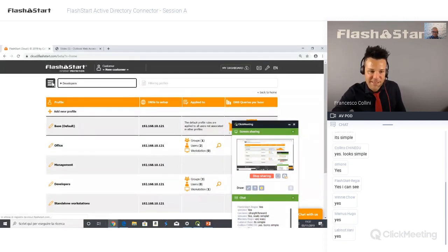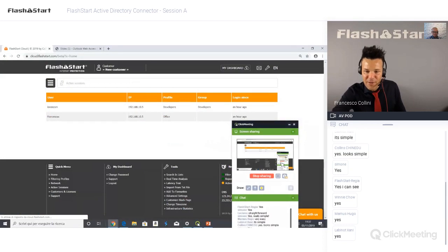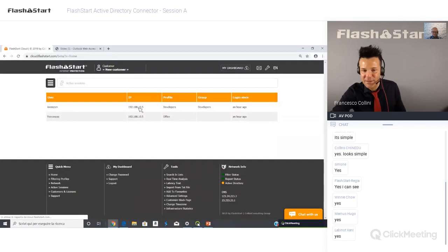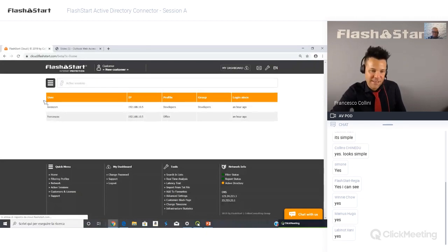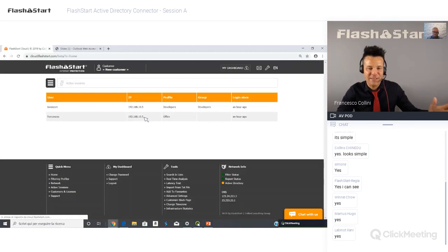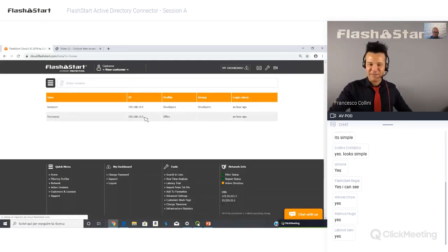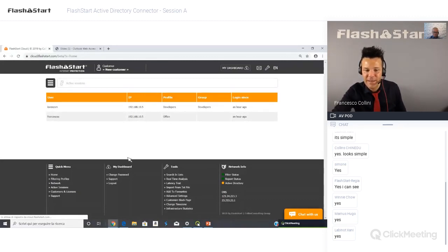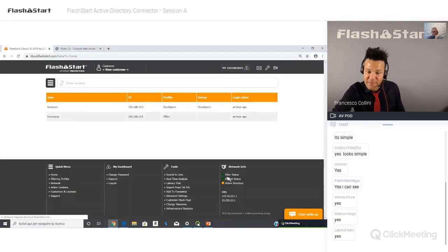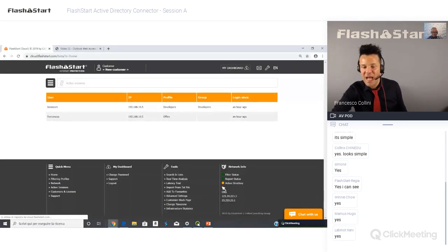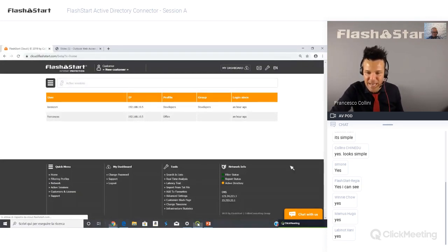Another useful function is Active Sessions. I can see that Lorenzo has logged in from IP 10.5, profile is developers, logged in one hour ago. This is very useful in school environments to match both authenticated Active Directory users and standalone machines like guest Wi-Fi under the same group. The dashboard footer shows network status, filter status, reporting update status, and Active Directory connection status — all information in sight, along with a support access form.